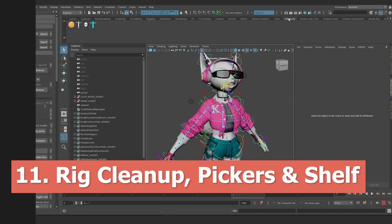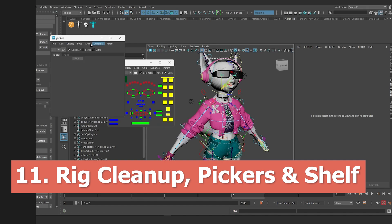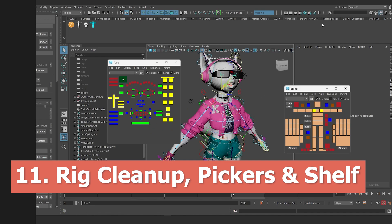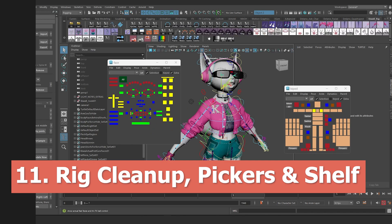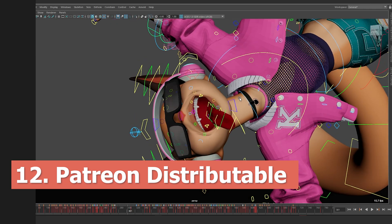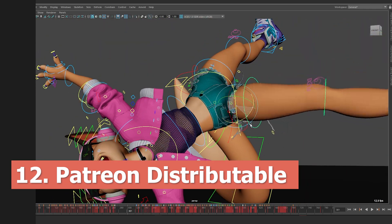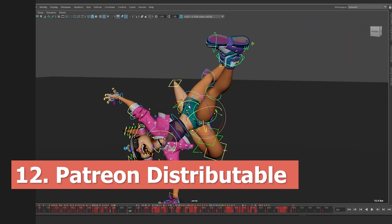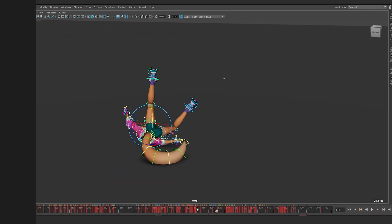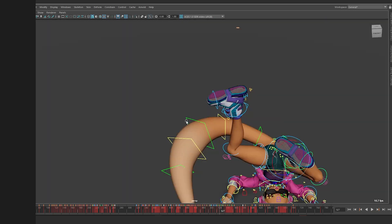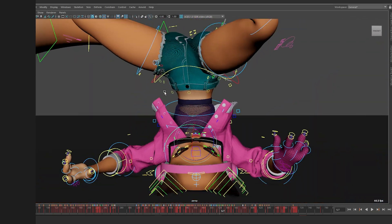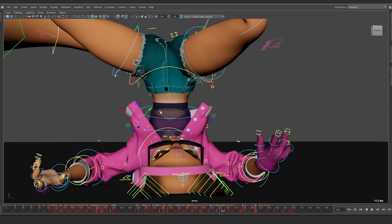I will then close out the course with a rig cleanup, an Advanced Skeleton embedded body and face picker design, and a review of the shelf tools that will ship with this character. At the end of the course, I will also share a final video of the distributable files that will be accessible to members of my fourth Patreon tier. Alright, so that's it for this course overview video. In the next lesson, I'm going to discuss knee solutions and which of these solutions would work best for this character. See you in the next lesson.